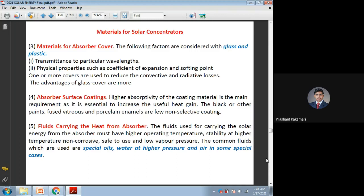In the reverse way, once the absorber plate or absorber tube is heated up, the loss of heat from the absorber tube should be very less. It should maintain proper wavelengths inside the cover. Radiative and convective losses should be reduced when heat is transferring from the absorber plate to the outside at higher or different wavelengths. For those wavelengths, it should have very less transmissivity and absorptivity. These parameters must be taken care of when selecting absorber cover materials.